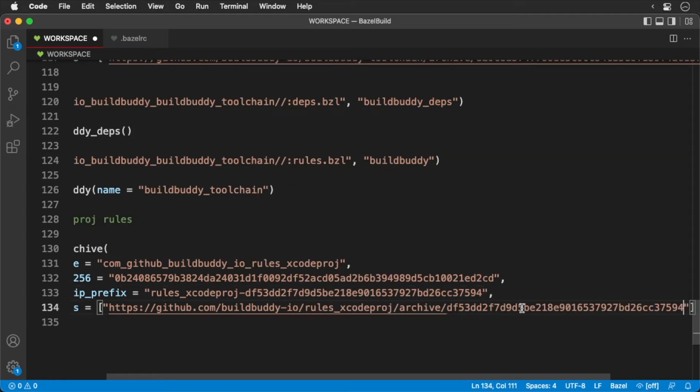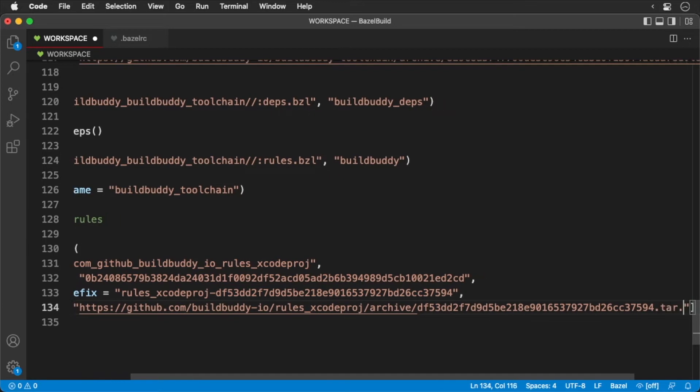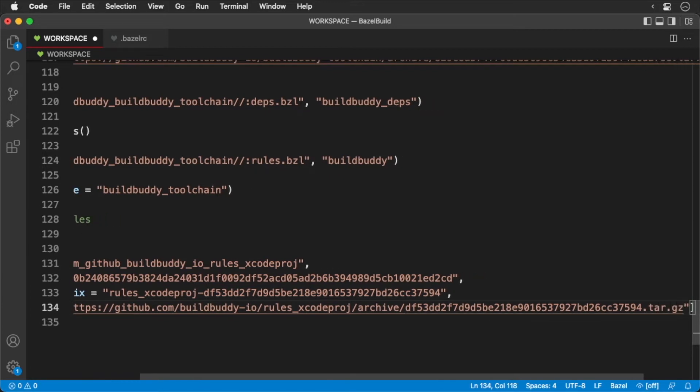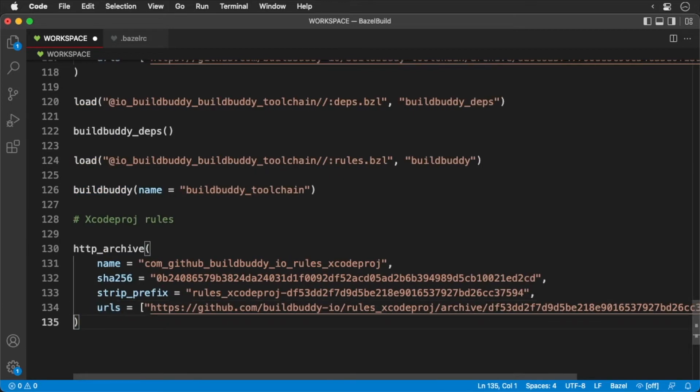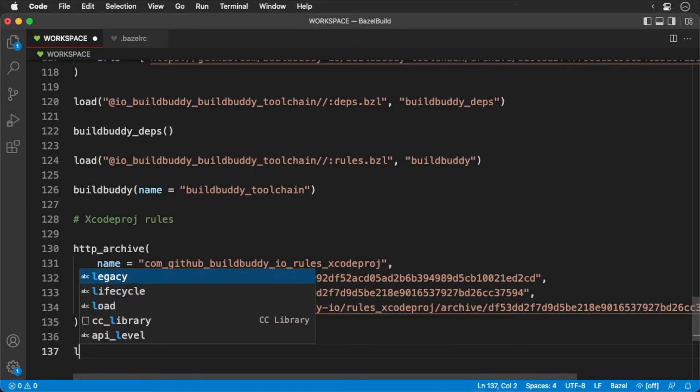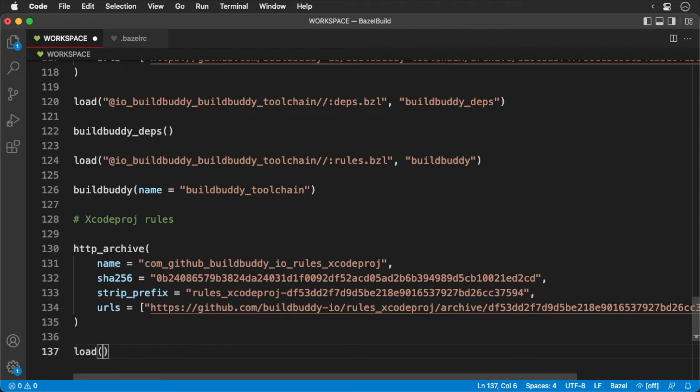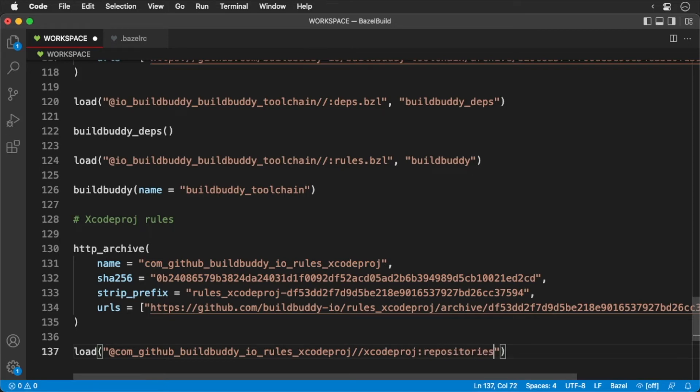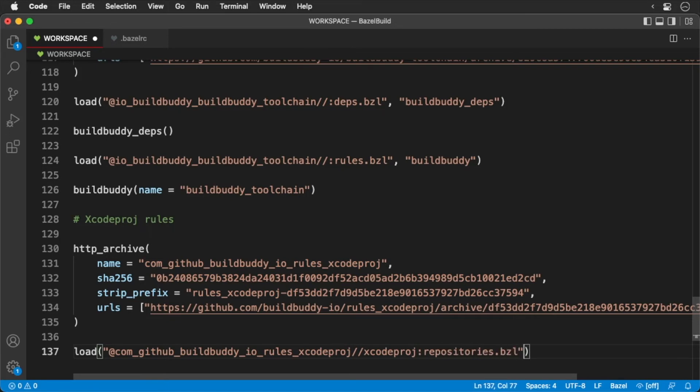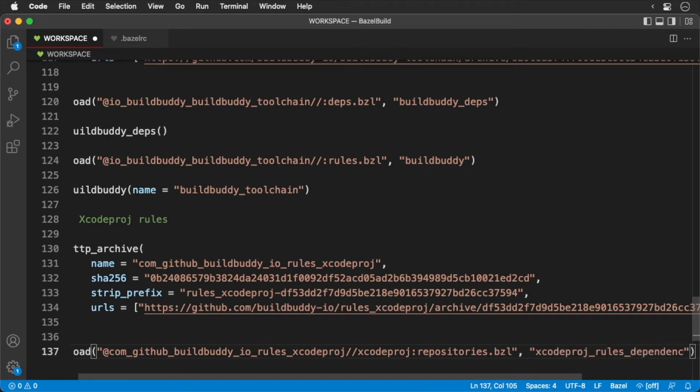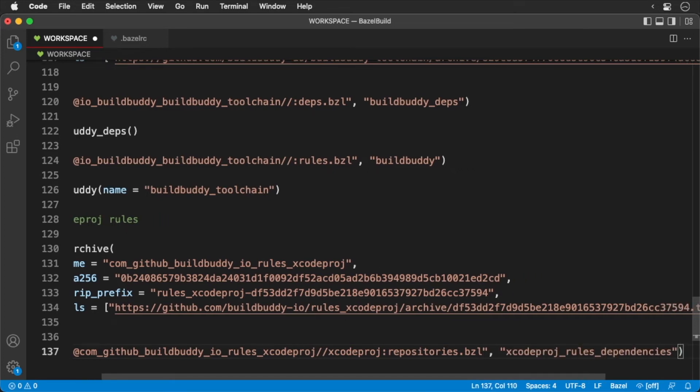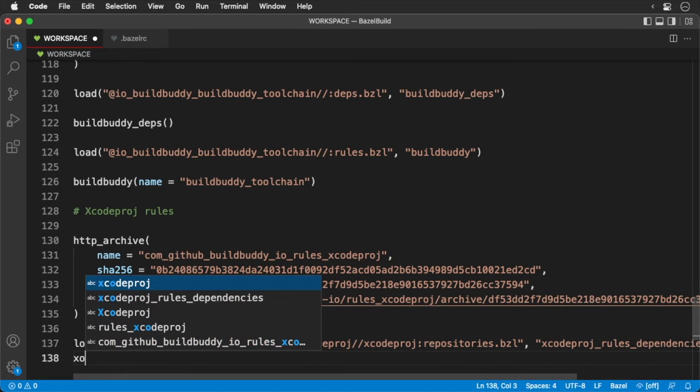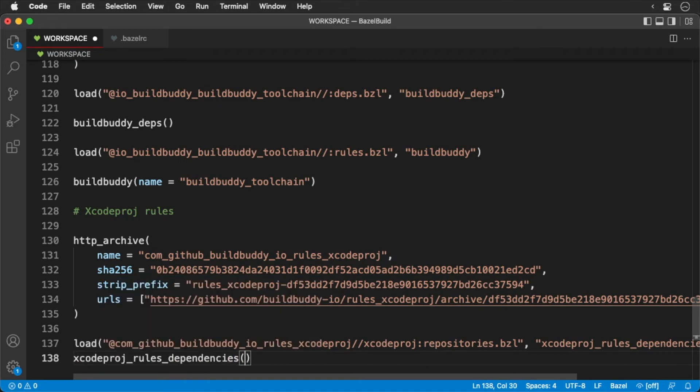First, we'll need to install. Next, we'll load the rules exposing the XcodeProjRulesDependency function. Then we'll call the function. And that's all it takes.